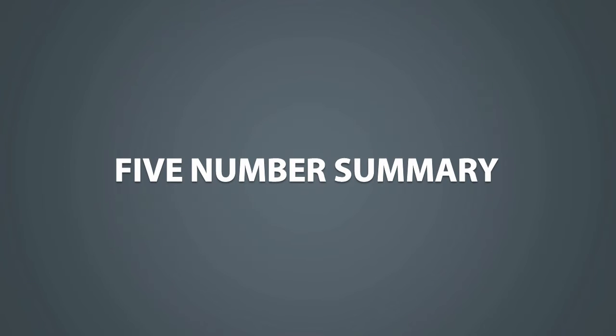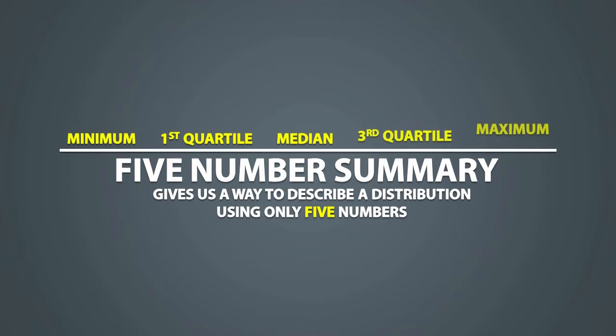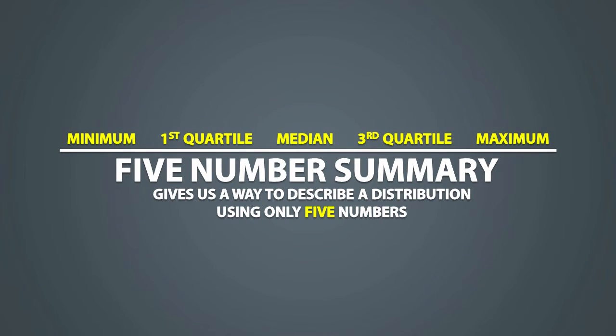The 5 number summary gives us a way to describe a distribution using only 5 numbers. These 5 numbers include the minimum, first quartile, median, third quartile and the maximum.